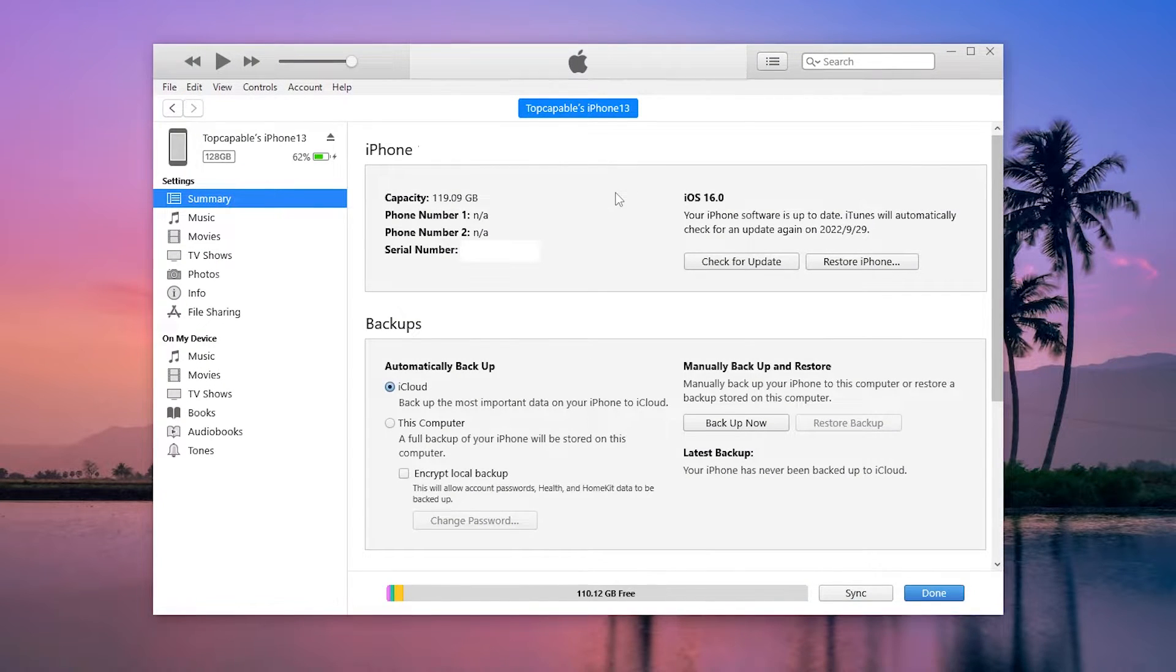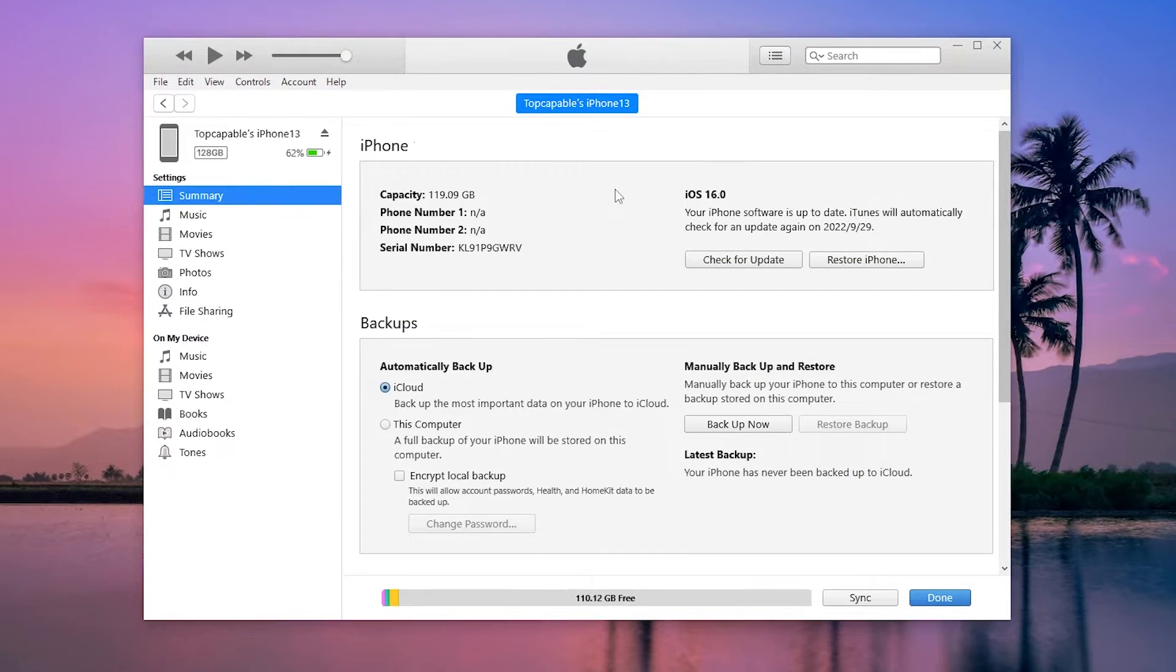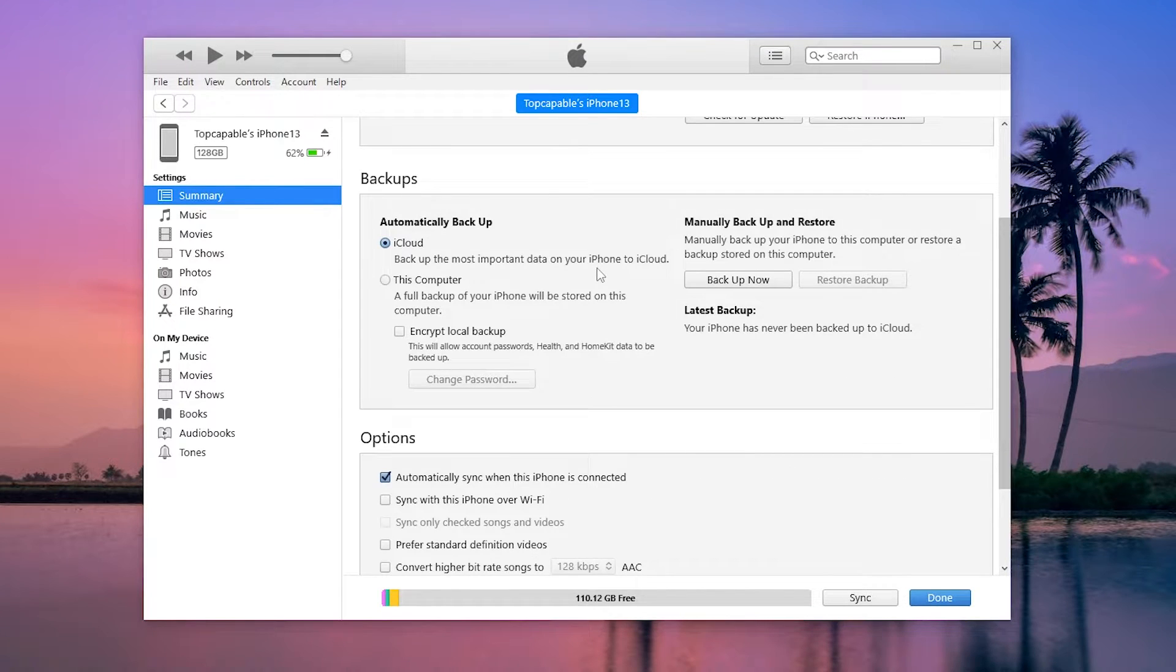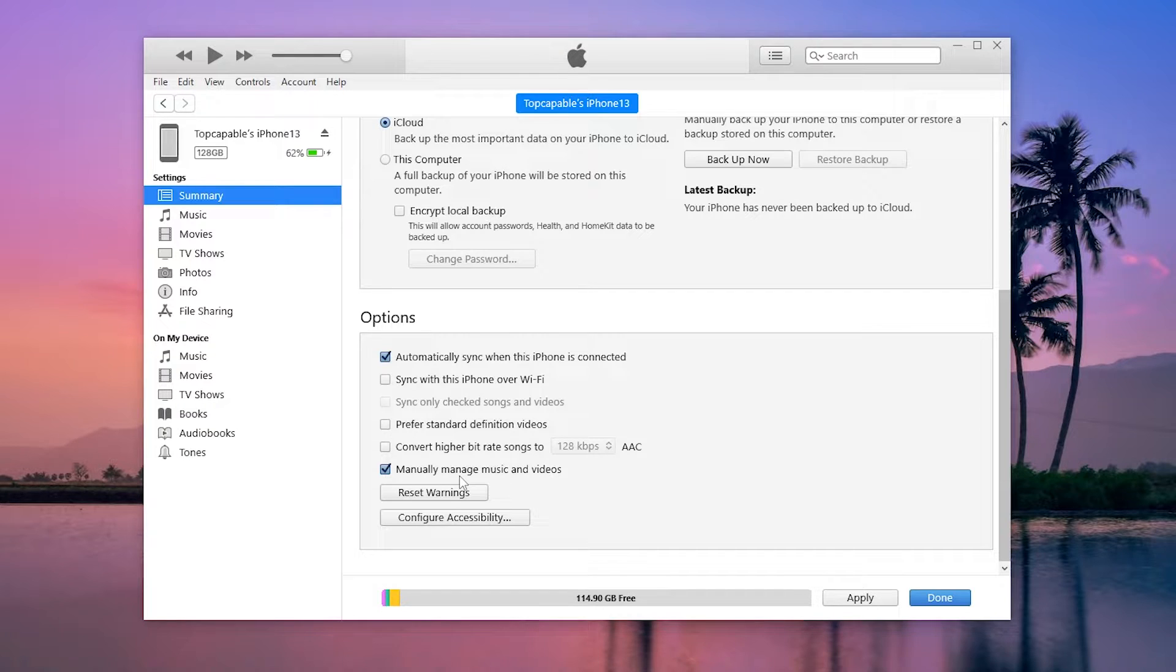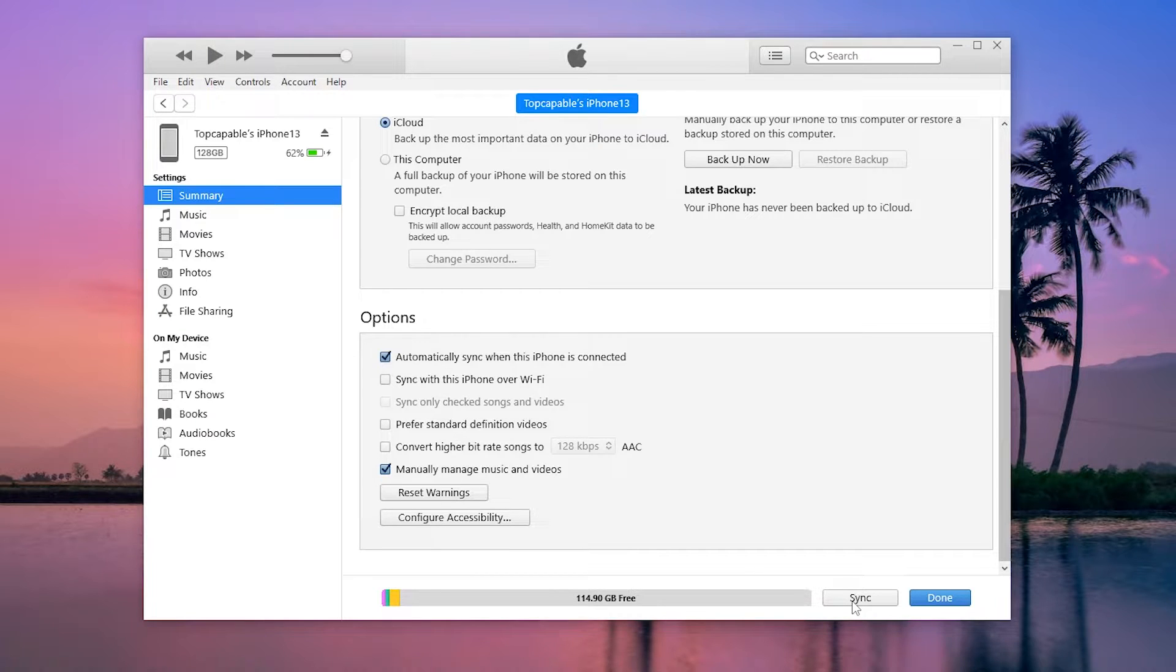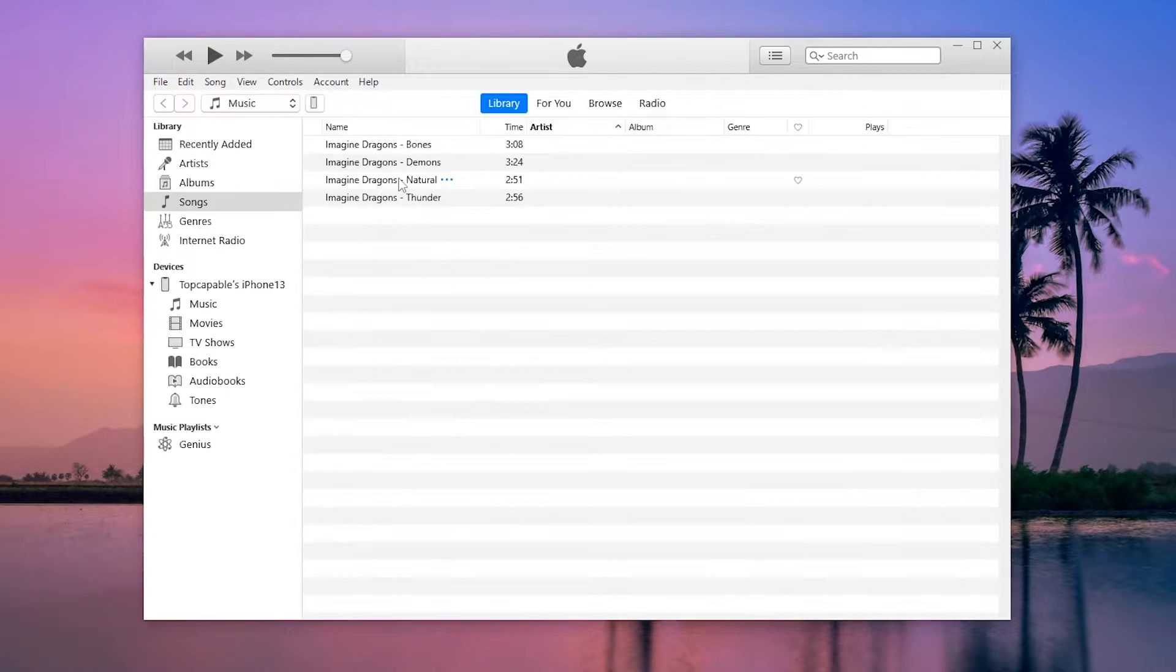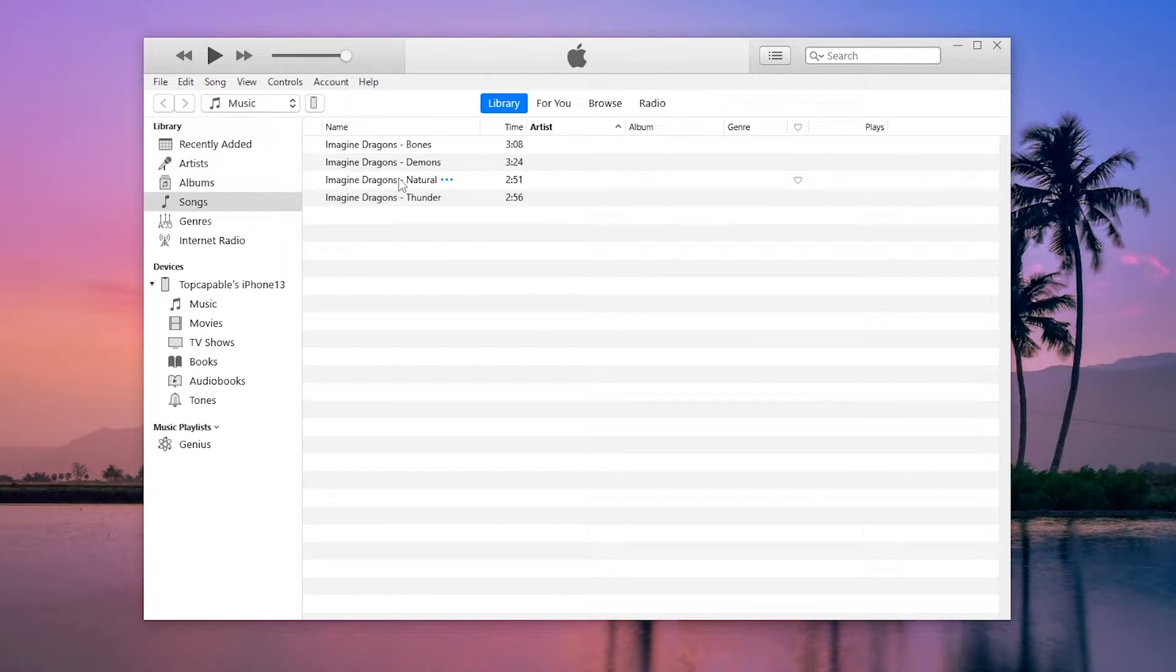You'll be guided to the pane including the device information. Scroll down to Options section. Check off the Automatically sync when this iPhone is connected if it's already on, then select Manually manage music and videos to enable it. Click Apply button at the bottom. When you've done this, click the back arrow at the top right corner to return to your music library.